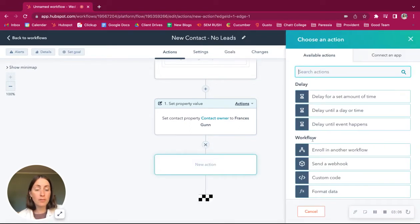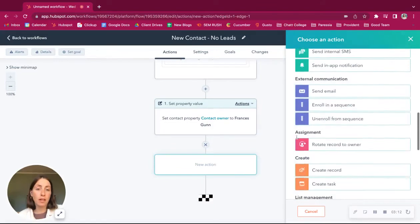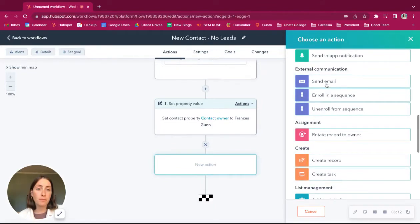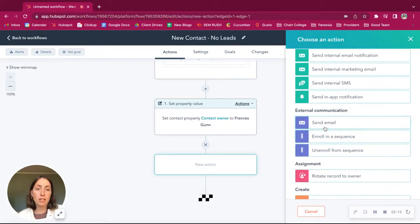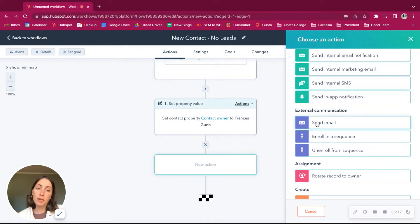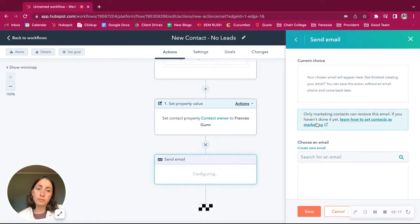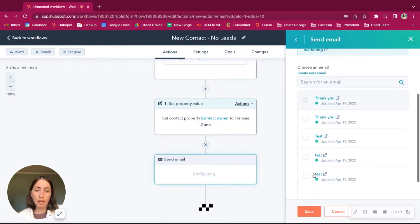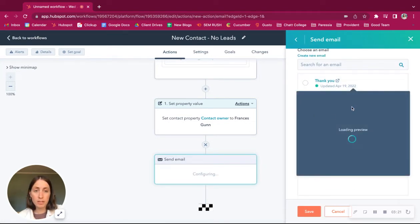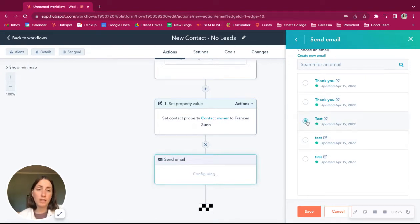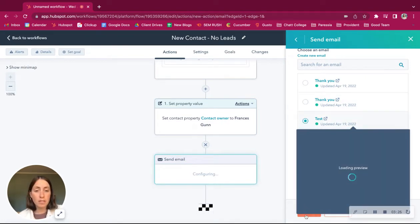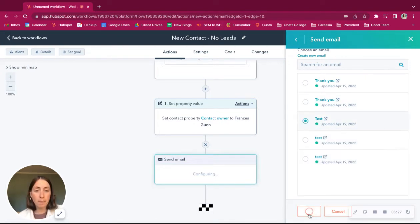And then you might have a series of emails that are perfect for this client. So you can send an email. And we don't have emails set up for this, but you would select the email. Let's just set up this test one.